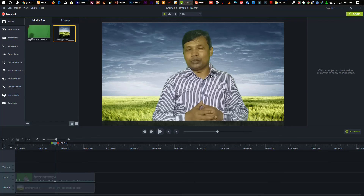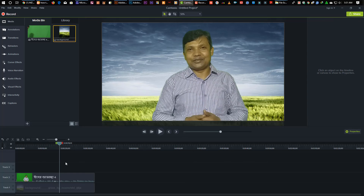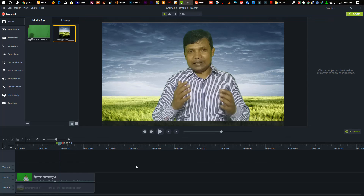Now we're going to remove this skin from our skin. Okay, so here's the next step.